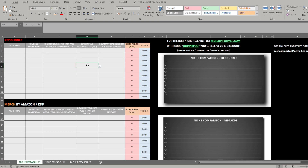Hi guys, welcome to probably the most important video on my channel. I've created a tool to analyze different niches on different print-on-demand websites, which I believe is probably the most advanced tool currently on the market. The price is going to be super low — two dollars for all-time access — because I want this to be accessible for everyone anywhere in the world.